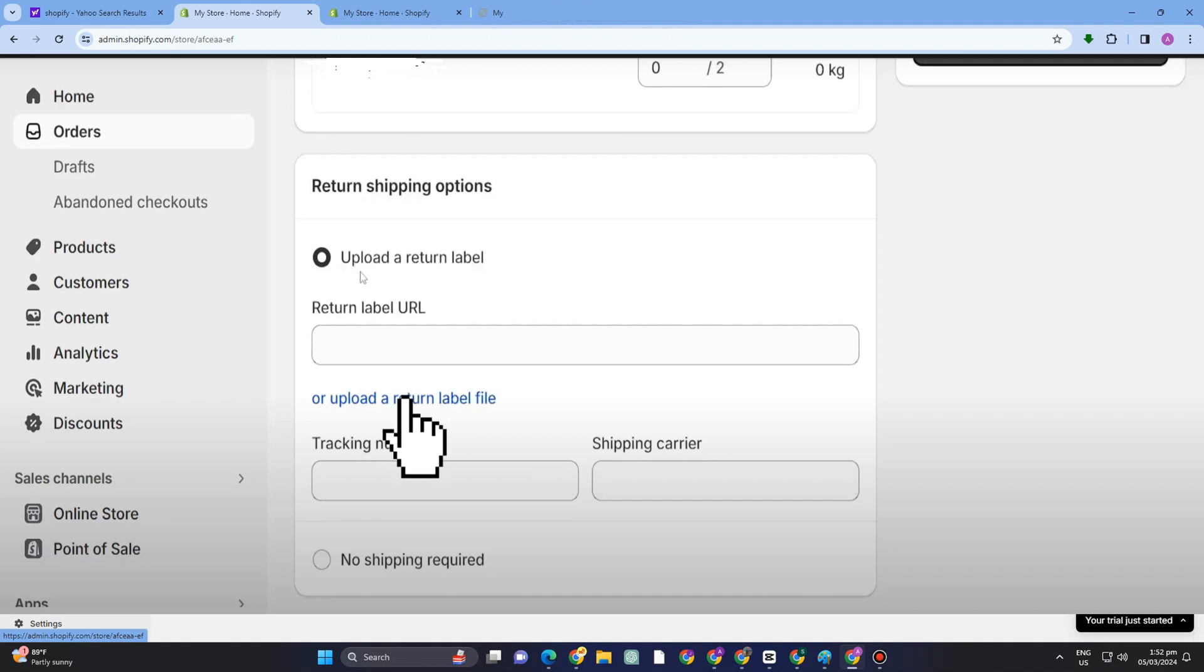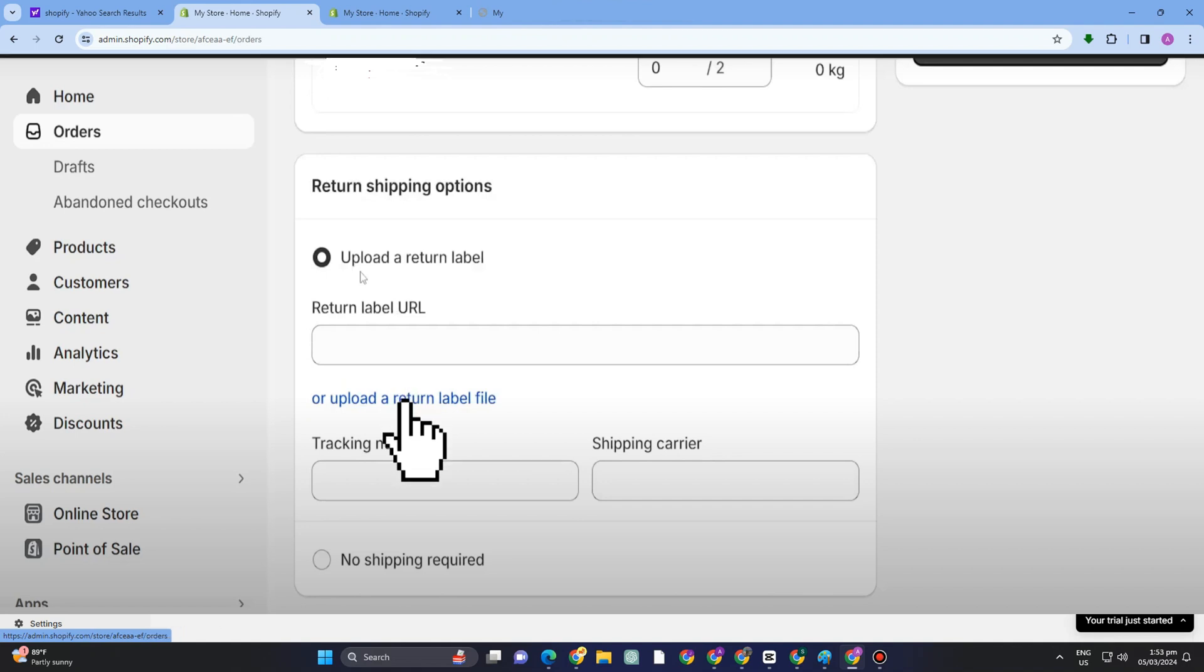That's it. All you have to do to create a return label in Shopify if you want to return a product to that specific store. Thank you so much for watching and see you again in our next video tutorials.